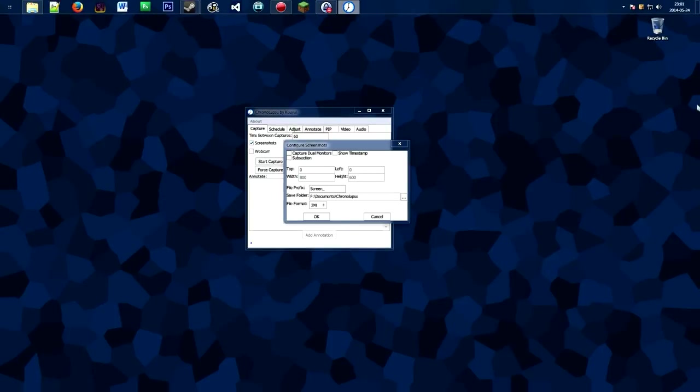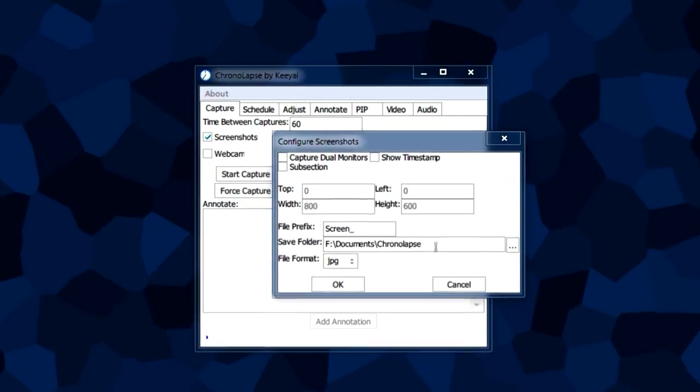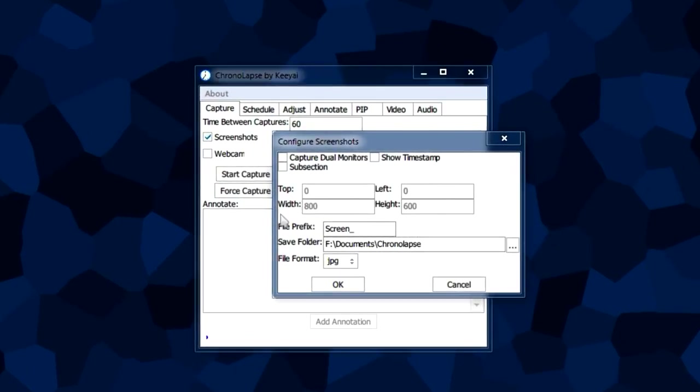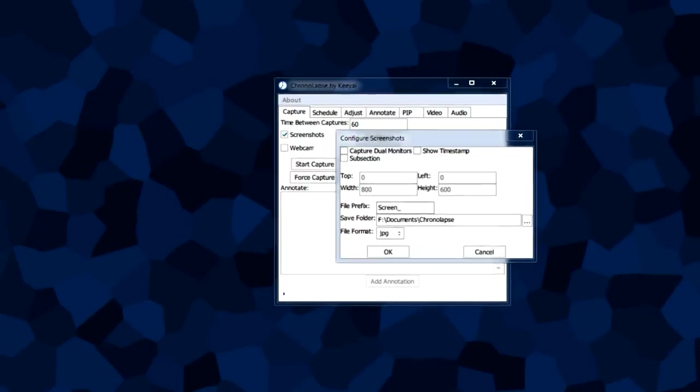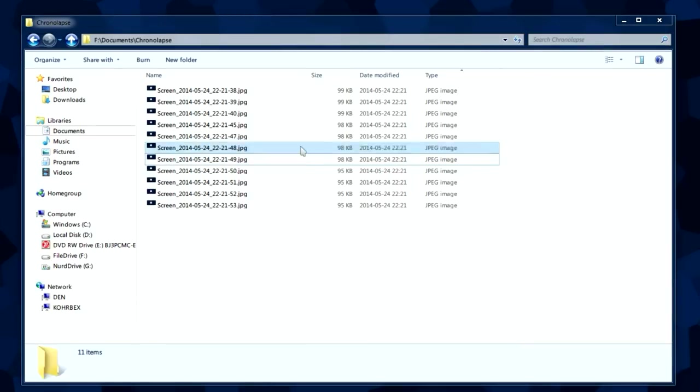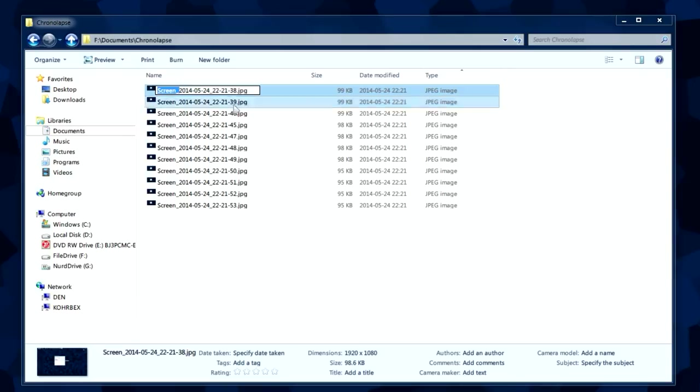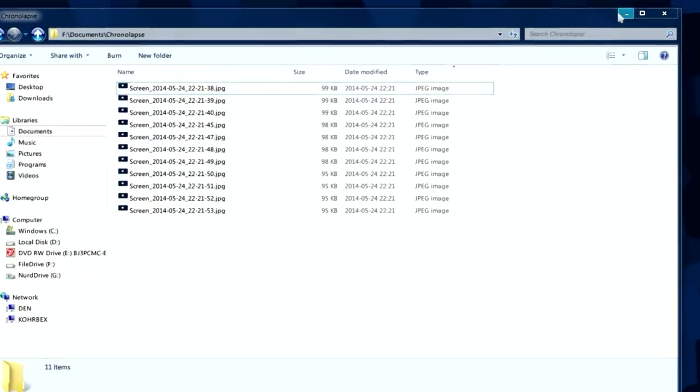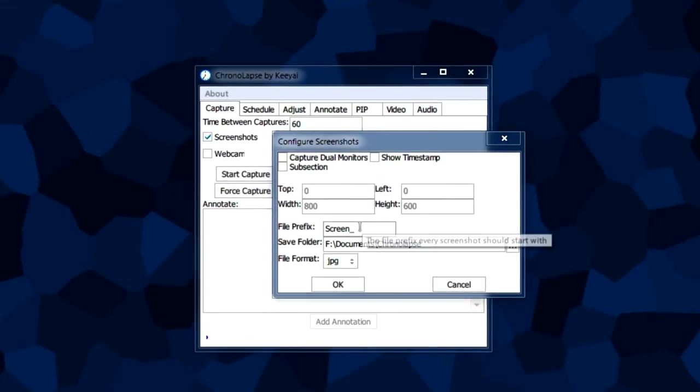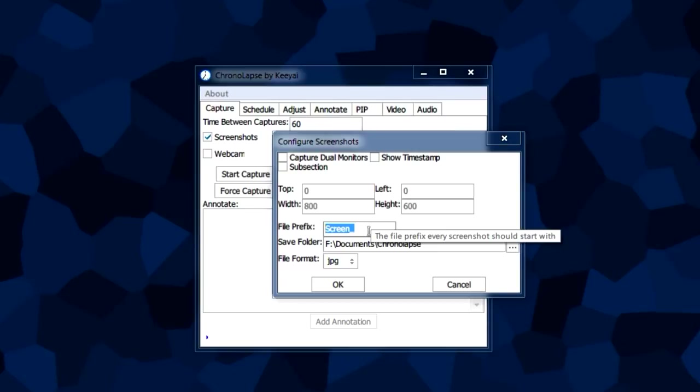It's a copy of the clock in the bottom right of the video. The file prefix is, if we take a look at our screenshots, the prefix right here. Each of these files starts with screen_underscore and the date and time. You can change the prefix if you want.